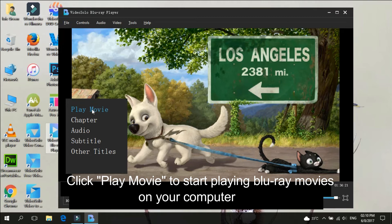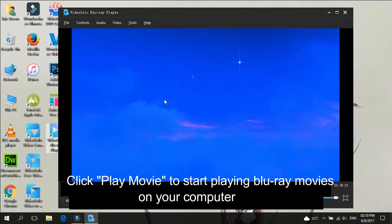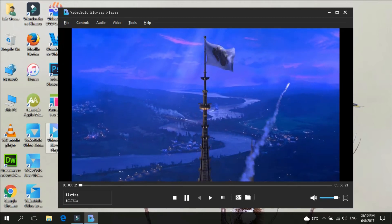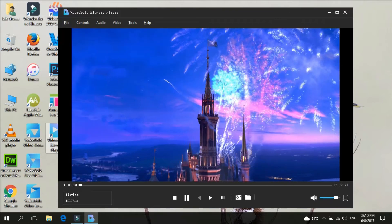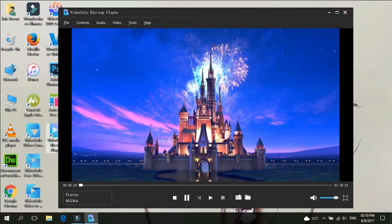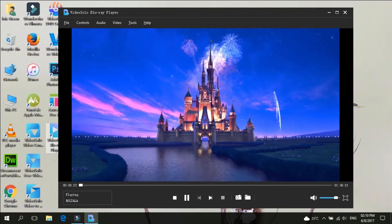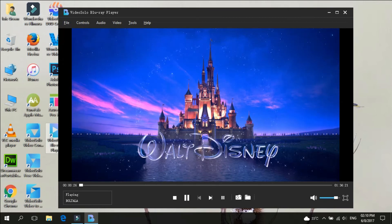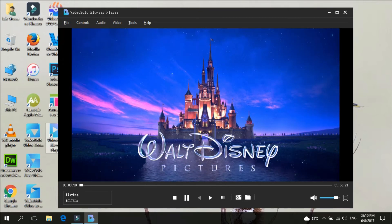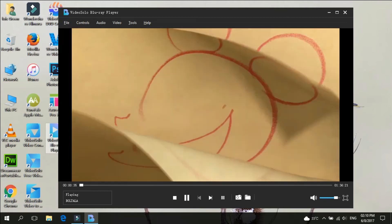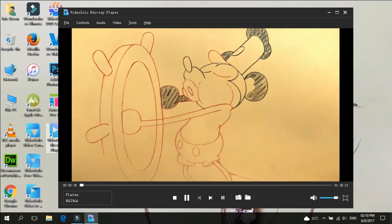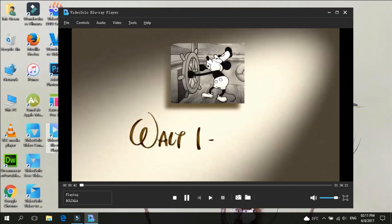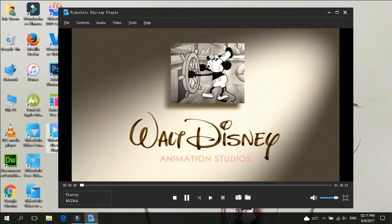When everything is ready, just play the movie. While playing the movie, it is easy to change the size of the screen, switch chapters, and create snapshots any time you want.